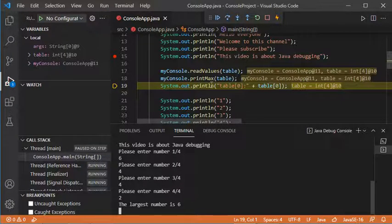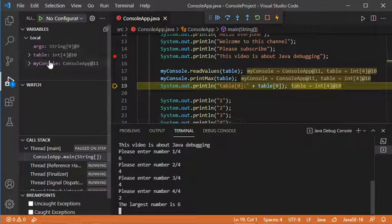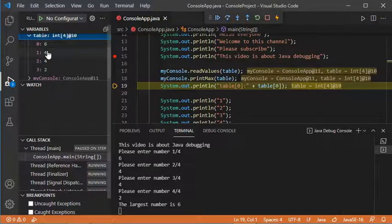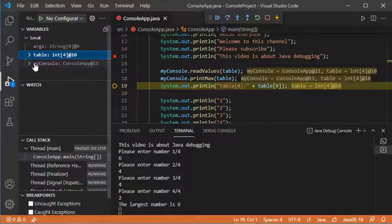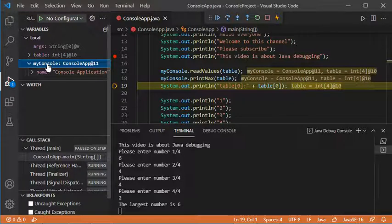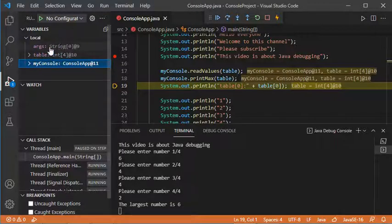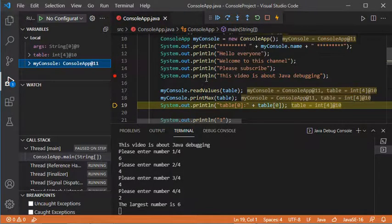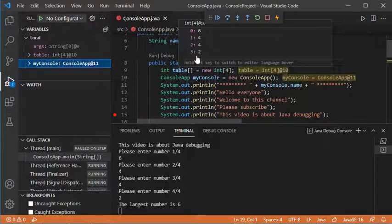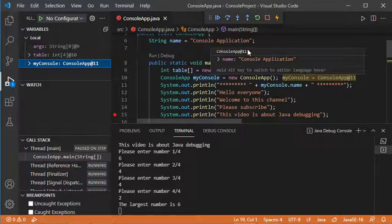Before executing the next statement, let's take a look at the different variables of this class. To check the values of available variables, we go to this area. We have the args variable, the table variable which is our array — we can expand it to see the different values. We also have the pointer of our class, called myConsole, with its variable. Another way is to put the cursor on a variable to see its values.